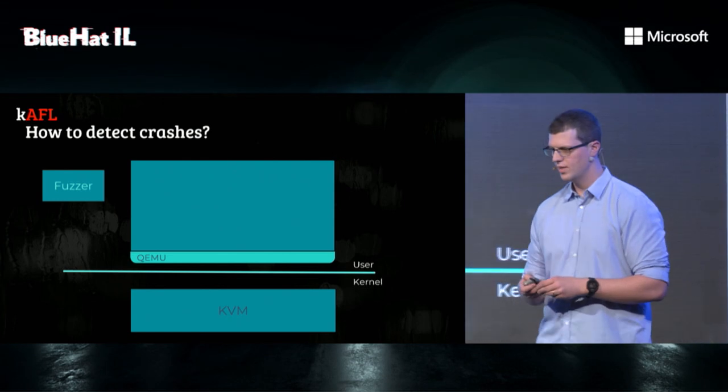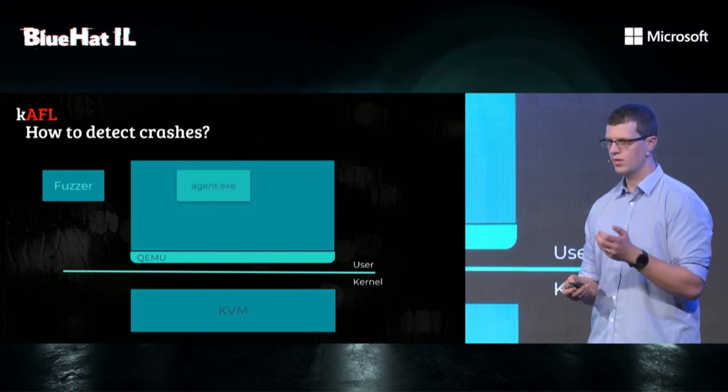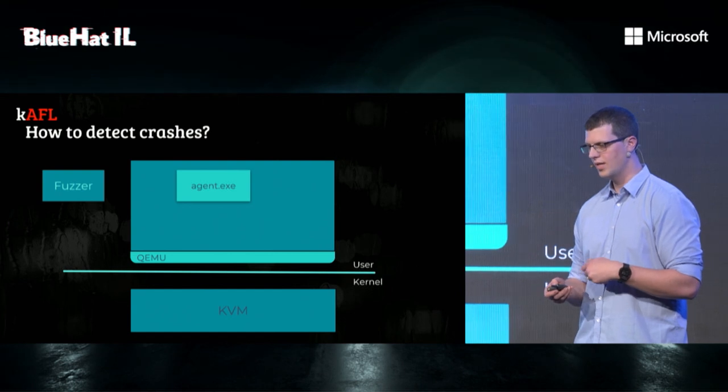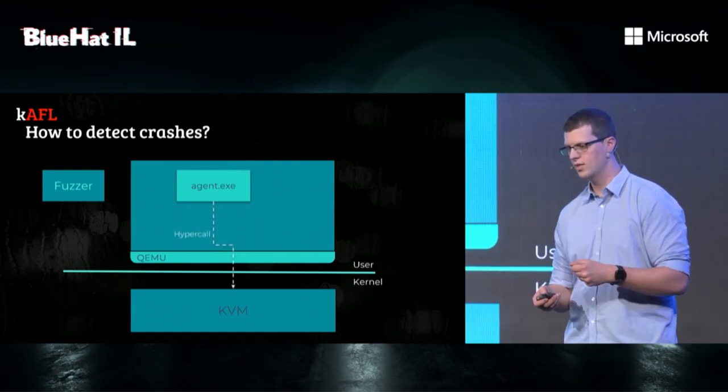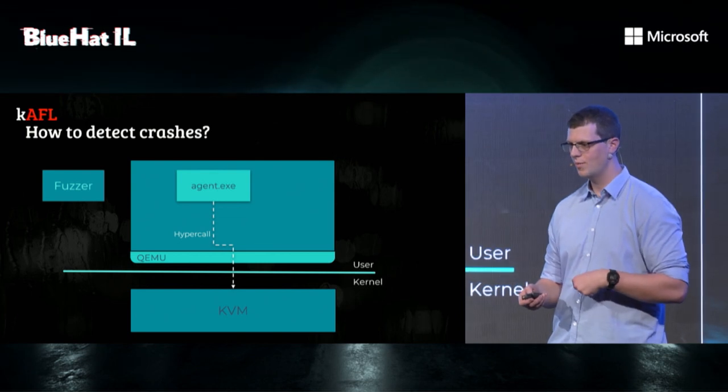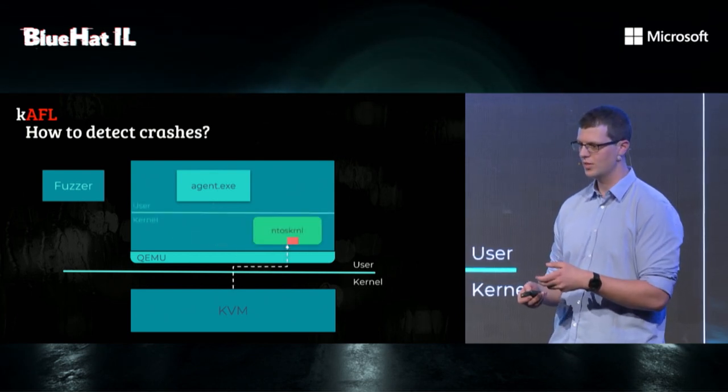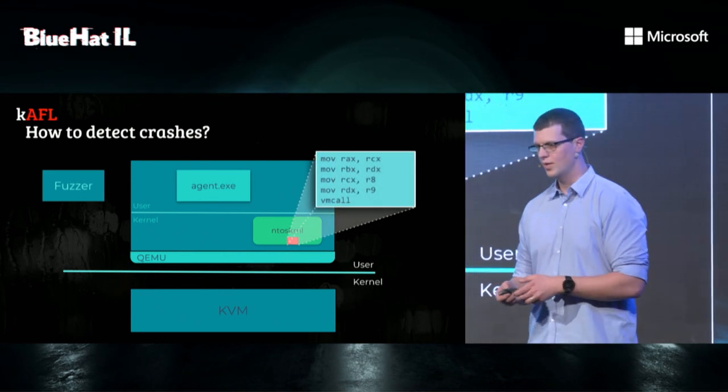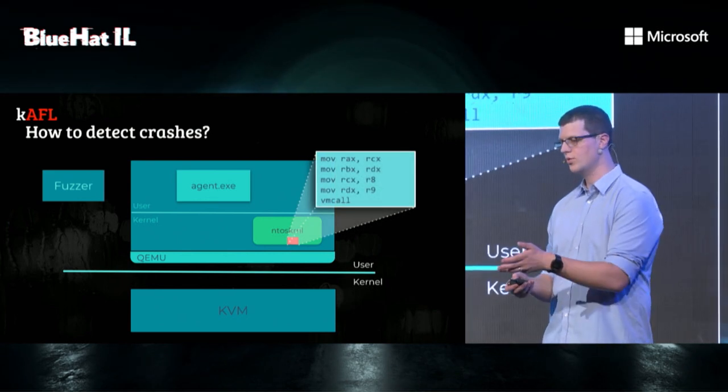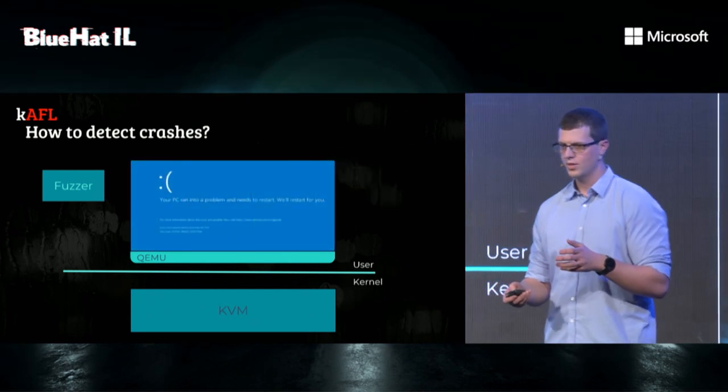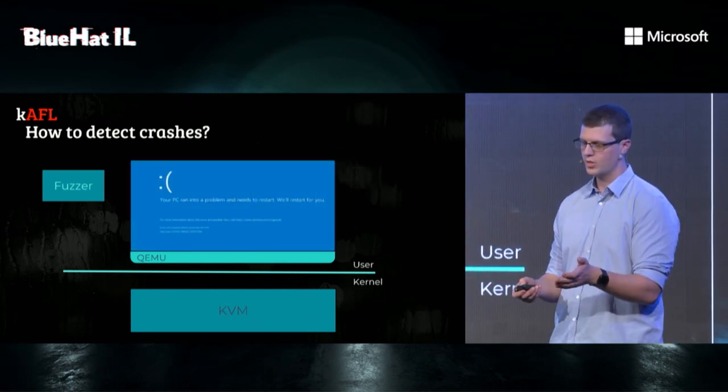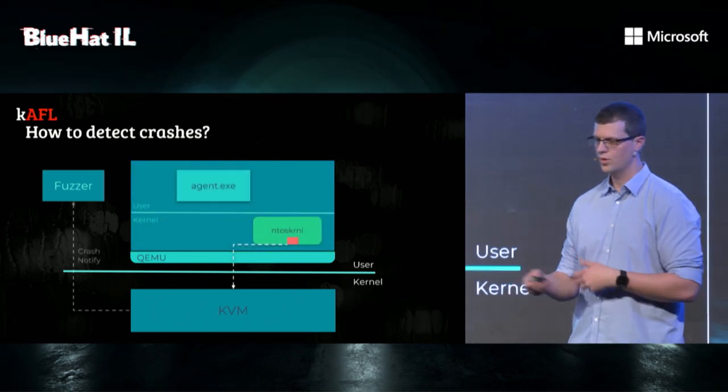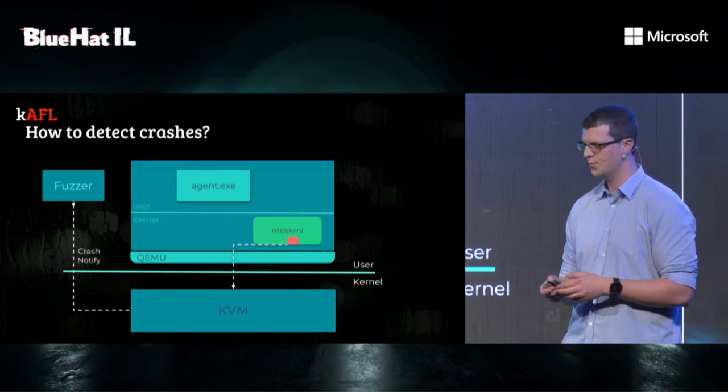Finally, how does K-AFL detect crashes? When the agent is first loaded, the agent will send the addresses of bugcheck and bugcheckX to the hypervisor. The hypervisor will patch the addresses with a special shellcode that uses a hypercall. When the system crashes, the kernel will call bugcheck and bugcheckX, which in turn will call KVM, which in turn notifies the fuzzer that we crashed.